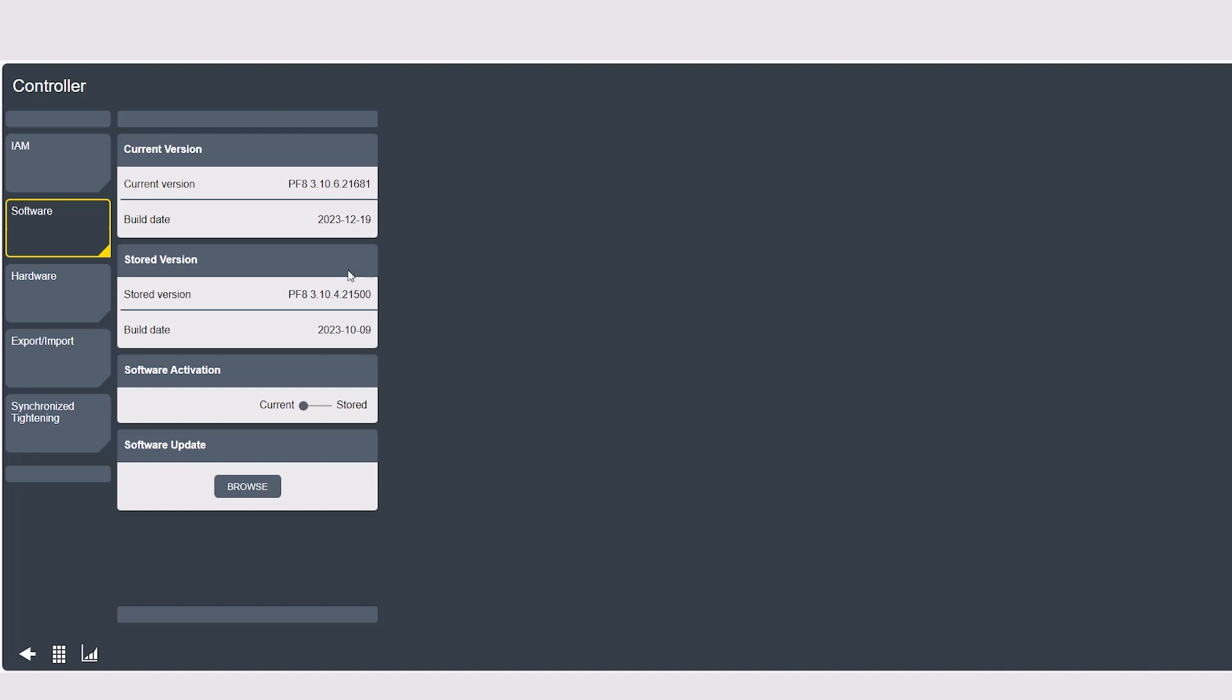The first thing that you're going to see here is that there are two partitions of software: the current version, which is the software version that is currently activated and running on your controller, and the stored version, which is the version that is deactivated in your controller.